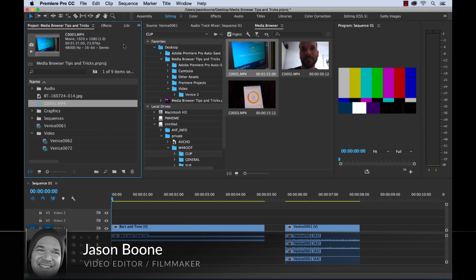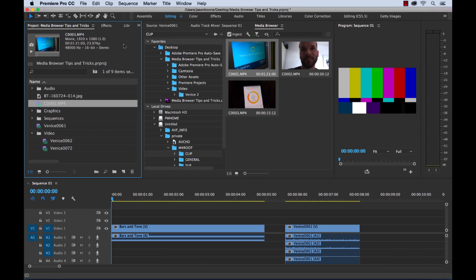What's up, everybody? Jason Boone here from premiumbeat.com. Today I'm going to give you a few tips and tricks when it comes to using the media browser in Premiere Pro that are really going to help you save a lot of time. So let's get started.